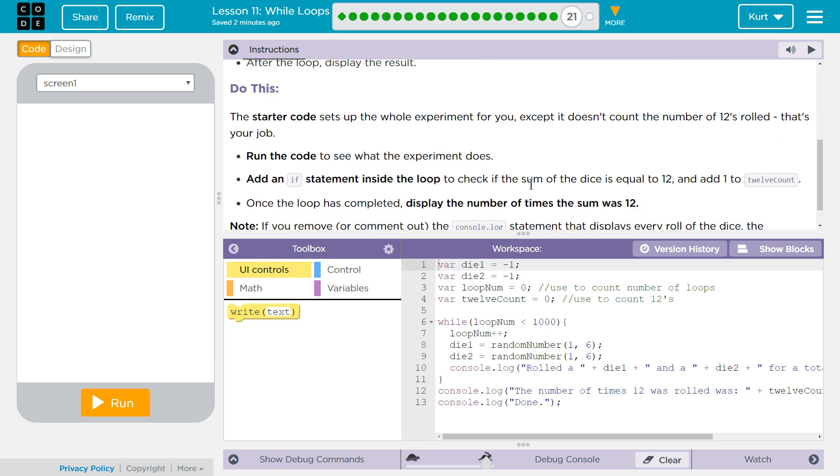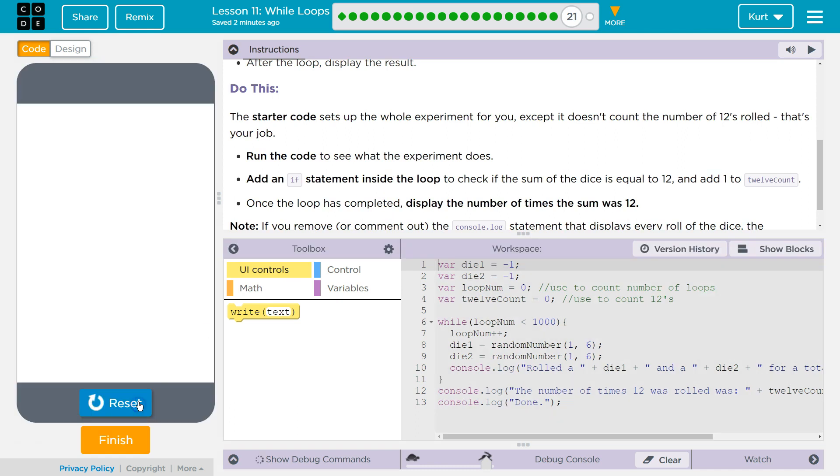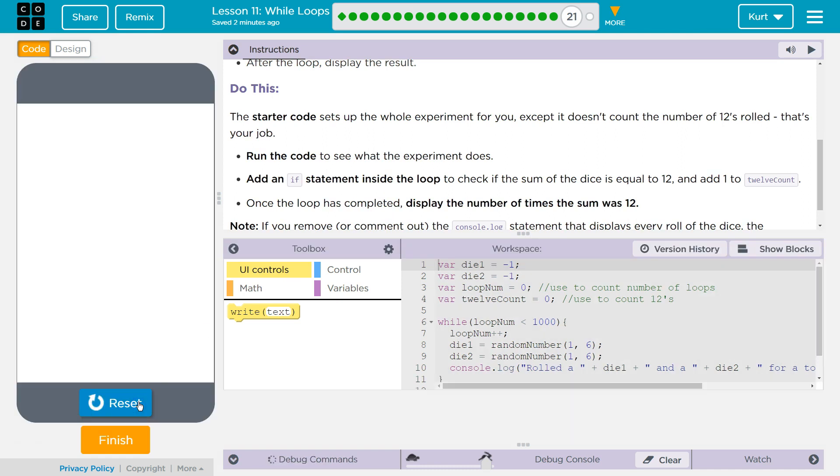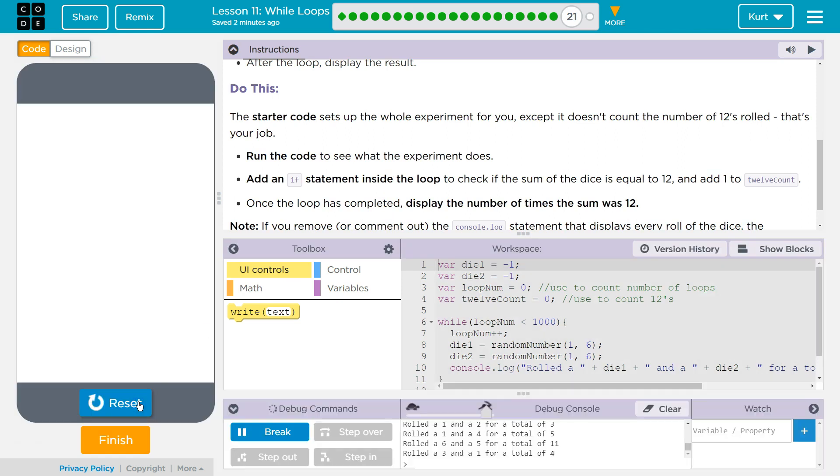The starter code sets up the whole experiment for you, except it doesn't count the number of 12s rolled. That's your job. Run the code to see what the experiment does. Okay. What's it do?